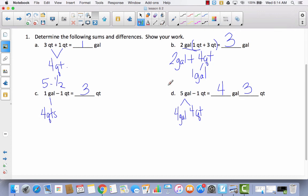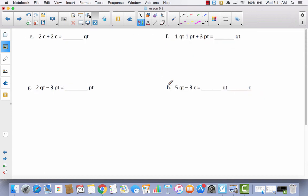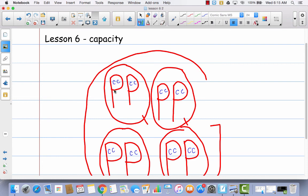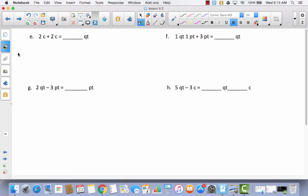I know that what we've been working on has been pretty tough, but hang with me. Let's look at E — C stands for cup. We have two cups plus two cups, and we're trying to convert this to quarts. If you look back at our diagram, two cups is equal to a pint. So how many cups are in a quart? Four. Two cups plus two cups is equal to four cups, and there are four cups in one quart, so this would be equal to one quart.